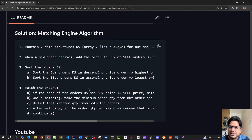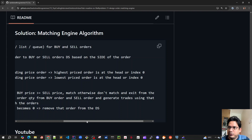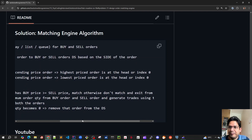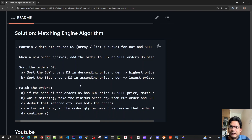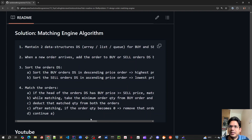Point three, the most important: for buy orders we have to put them in our data structure such that the highest priority price order is at the head or index zero. For sell orders we have to sort them in ascending price order, so the head is the lowest price order — which is the highest priority for sell. By default most Java APIs sort in ascending order, so only for buy orders do we need descending price order.